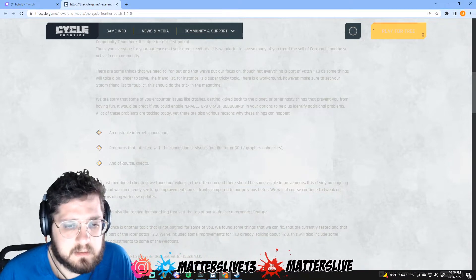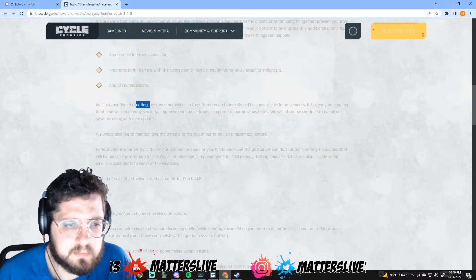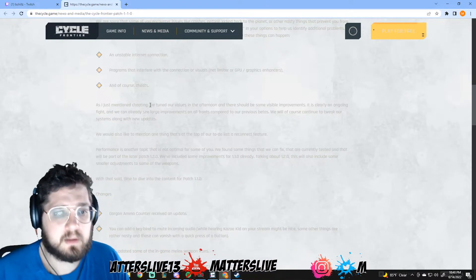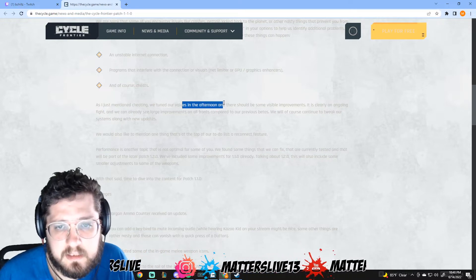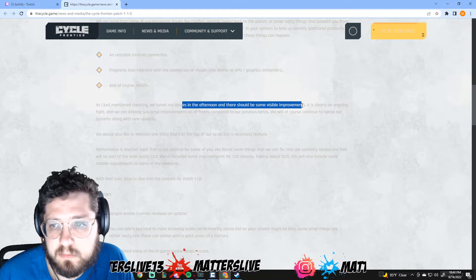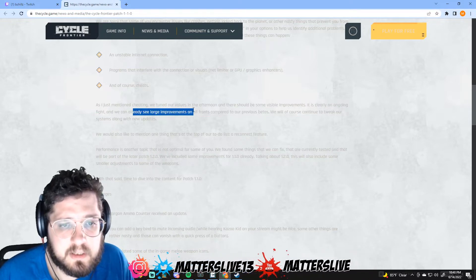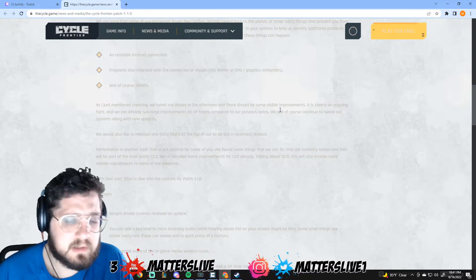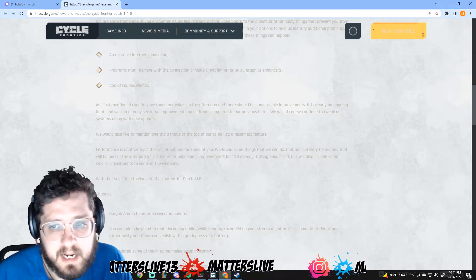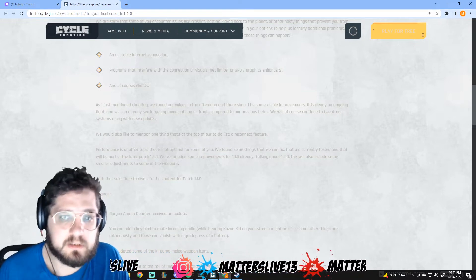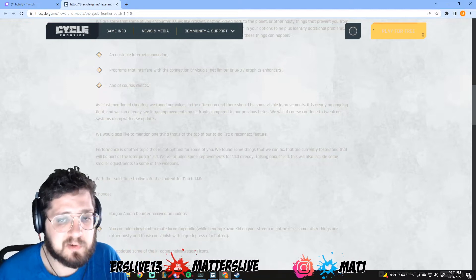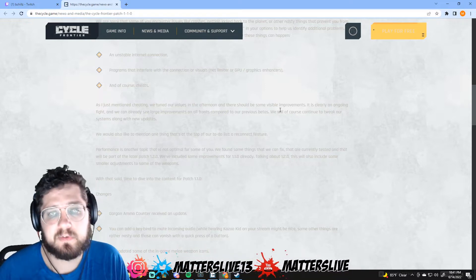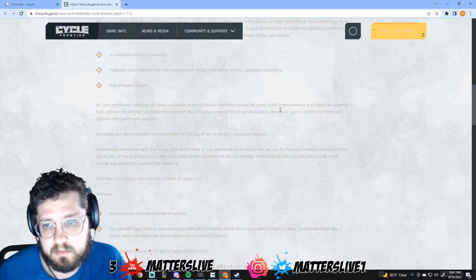And of course cheats. Cheaters, we gotta love them. Luckily I haven't run into too many except for one day. Since we mentioned cheating, we tuned our values in the afternoon - there should be some visible improvements. It's clearly an ongoing fight. We can already see large improvements on all fronts compared to our previous betas. I agree dude, to me it's way better. One day I had a couple sus people, one day I had flat out cheaters, and either way it was not as blatant as before.